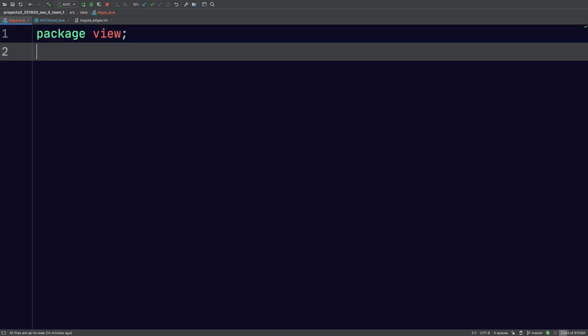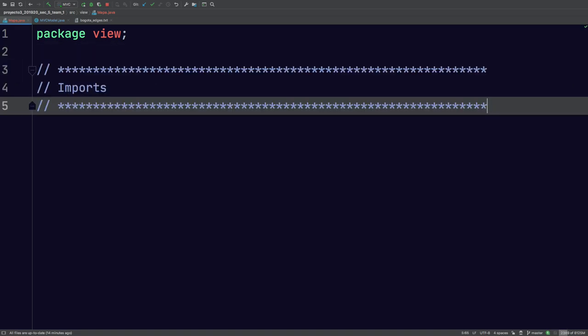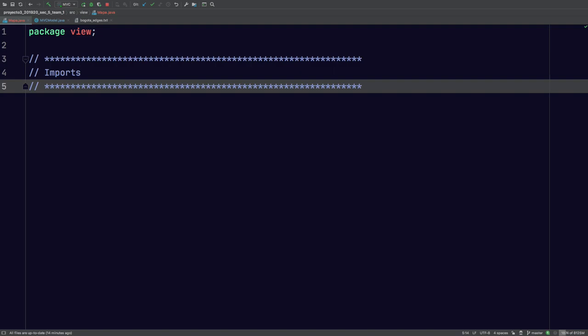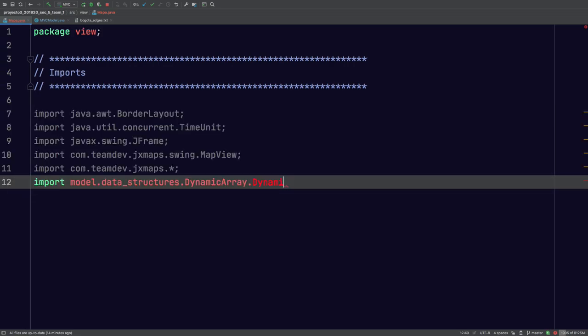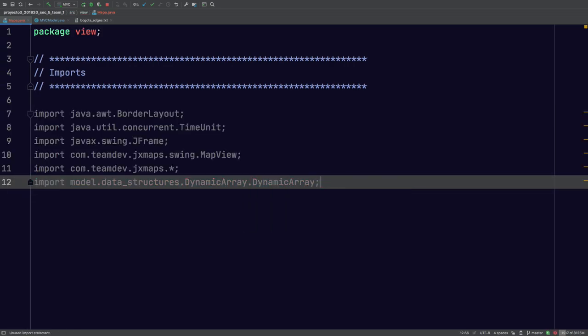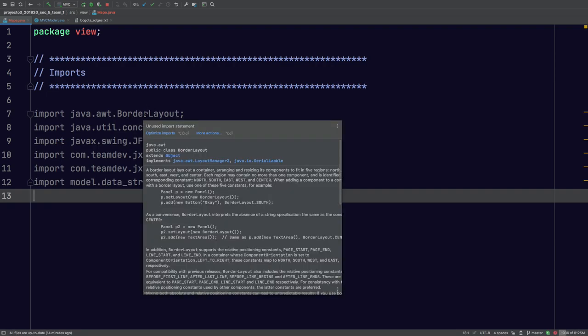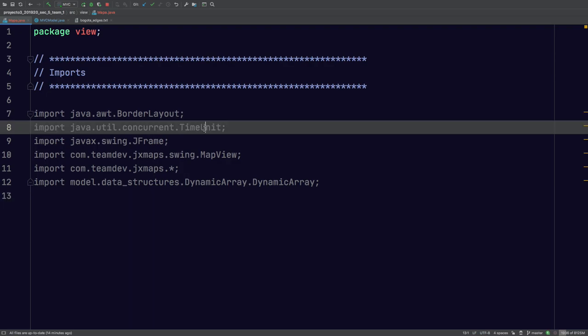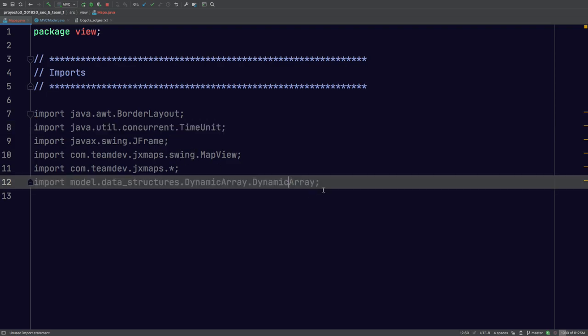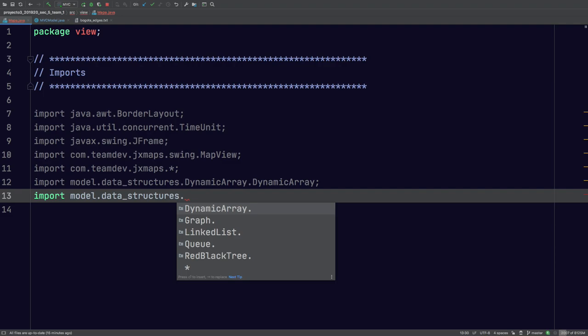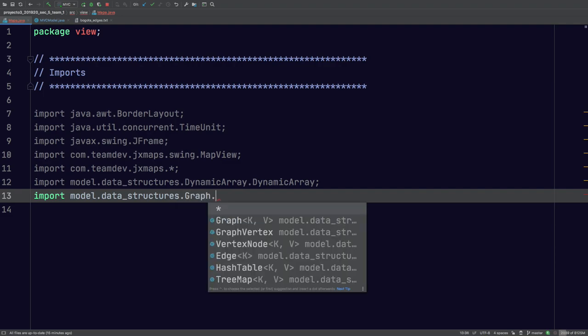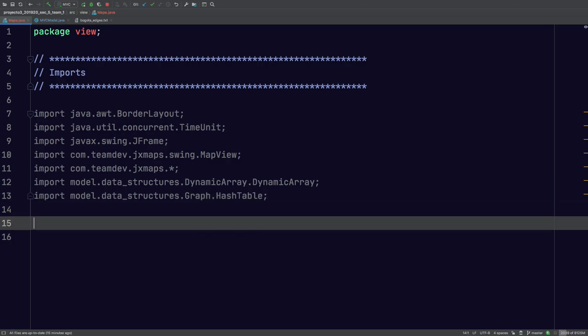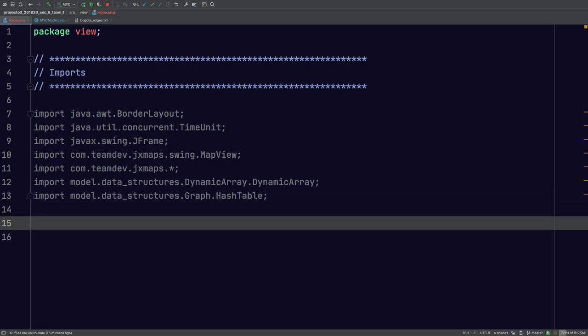And here I'm going to basically just list all of the imports that are necessary for this project. These are the imports that are going to be necessary. We'll need a border layout since this is going to be displayed in a Java frame, J frame. The time unit is to introduce a delay, which I found necessary because sometimes the map won't load properly if there's no delay. We'll need the swing class, and this is your dynamic array, whichever one that you decided to use. I'm also going to import a hash table, which is going to be very useful for us in the future.